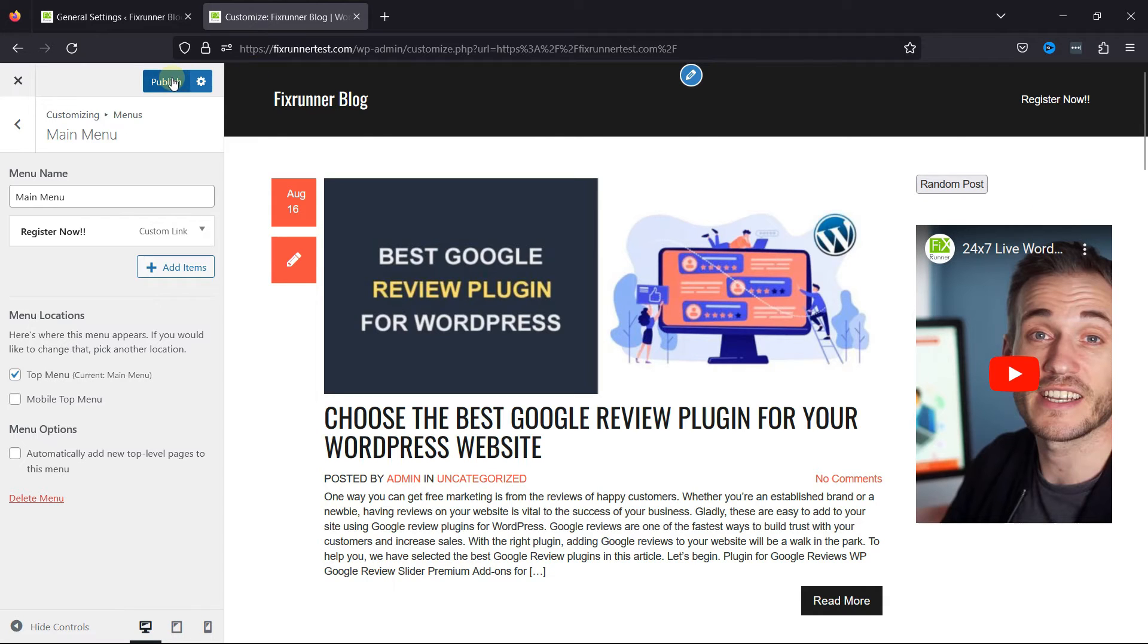You can see the Register Now link in the header over here. Once everything's in place, click on the Publish button. Now, let's visit the site and check the changes.